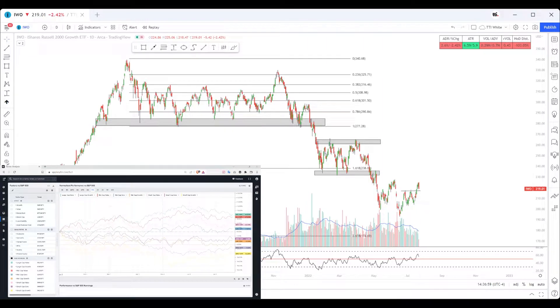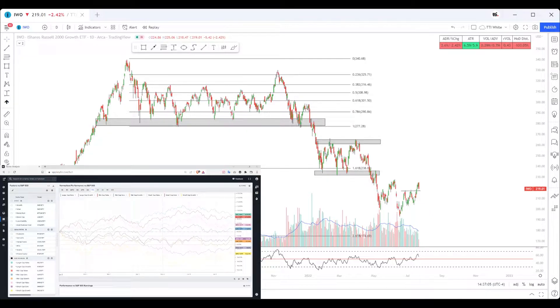The market is rapidly changing and you need to know where money is flowing in and out of. In this video, we're going to go over different market caps and different parts of the market that are seeing inflows of cash and outflows.